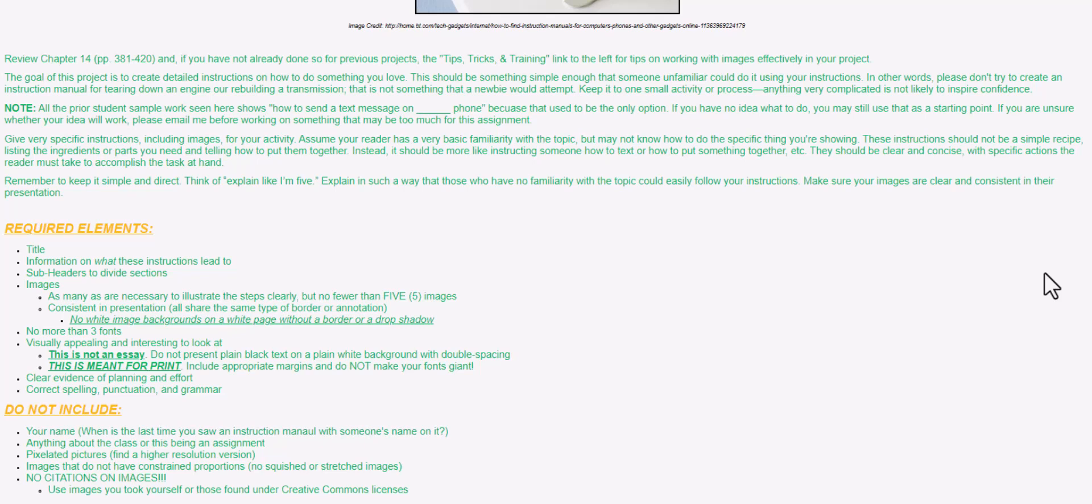to a number that's in your phone book, and replying to a message you've received. Whatever you decide to do, make sure that you give very specific instructions, including lots of images for your activity. Assume that your reader has a super basic familiarity with the topic, but they don't really know how to do the specific thing you're showing.